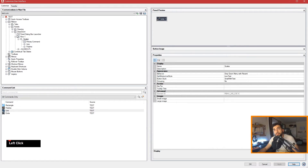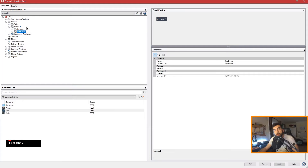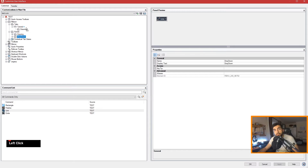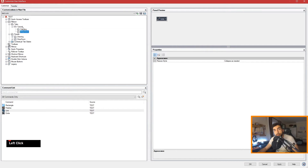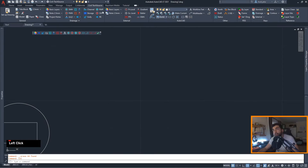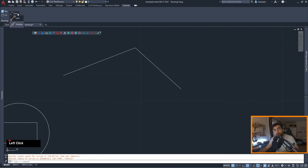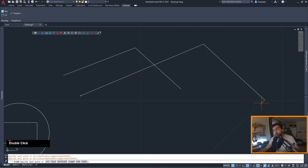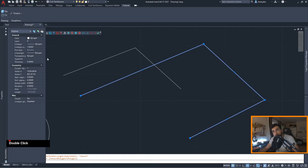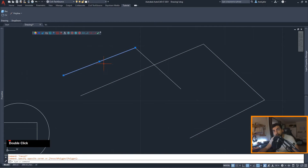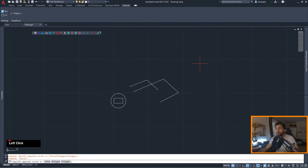Hit Apply, then grab the drop-down and drop it into your tabs — expand your tabs and drop it into your Tutorial tab. Hit Apply and OK. Now in the Tutorial tab we have the Drop Down panel. Using the Polyline option creates a polyline and using the Line option creates a line, as you can see.